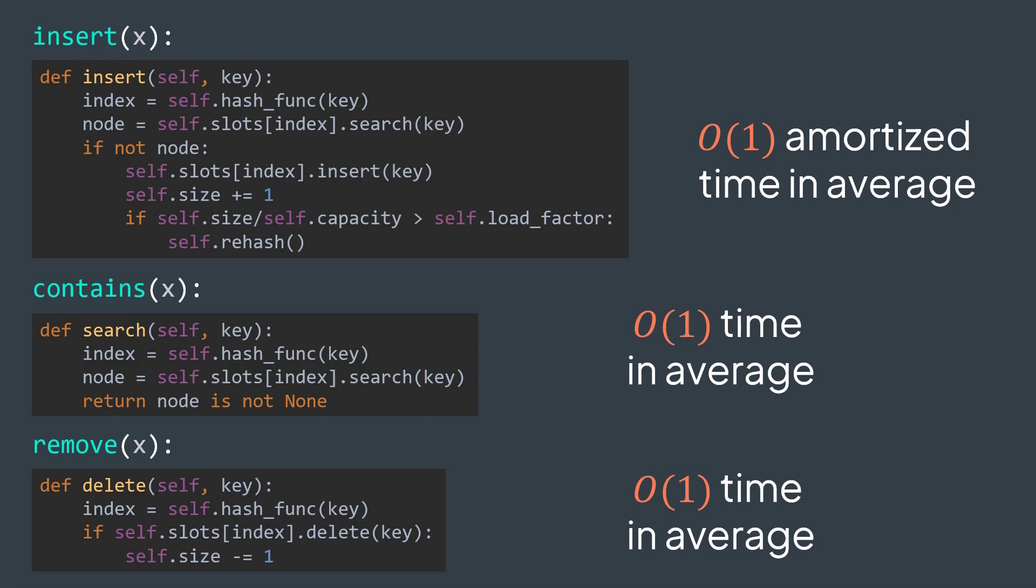We get the same result for our set implementation. The implementation is almost the same. We just remove the value attribute. This is why using a hash table is a very good set implementation.